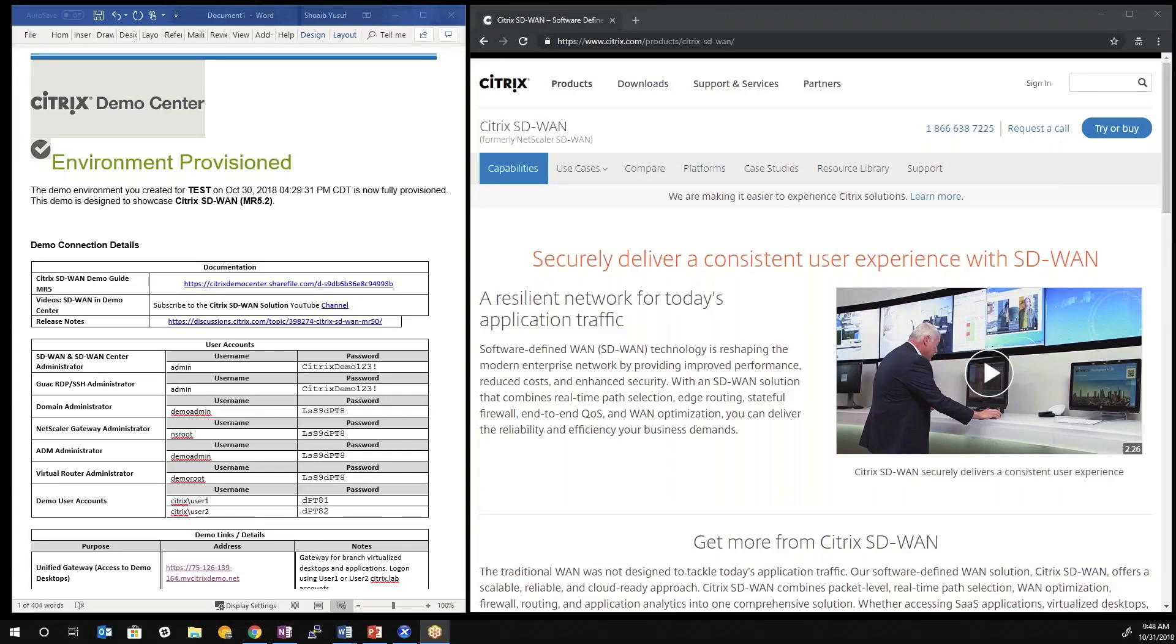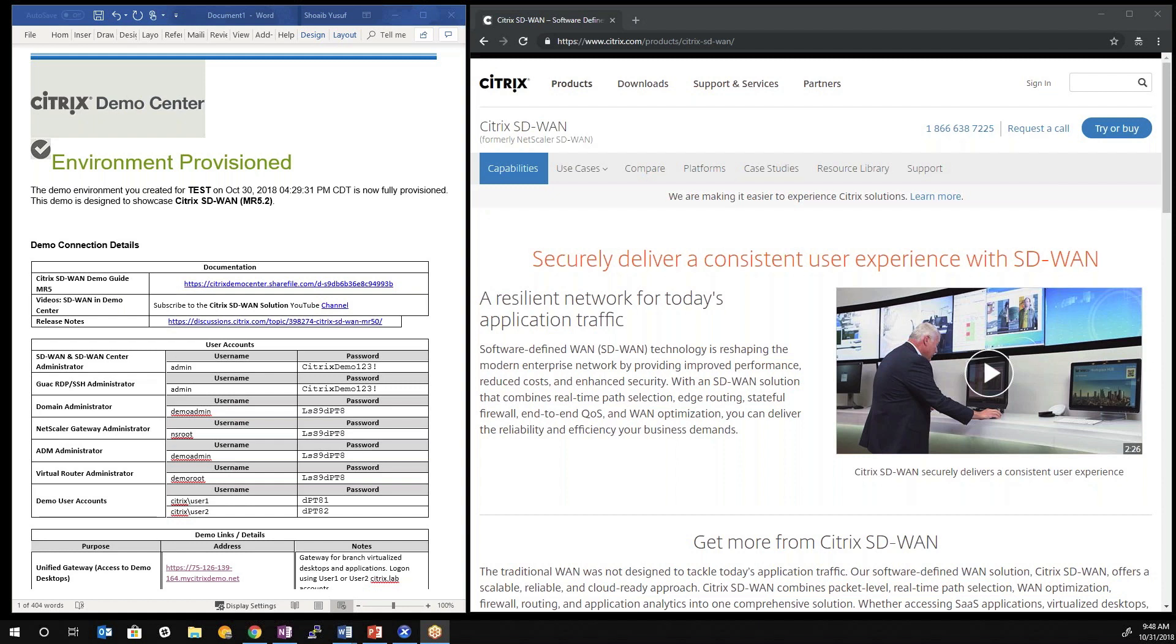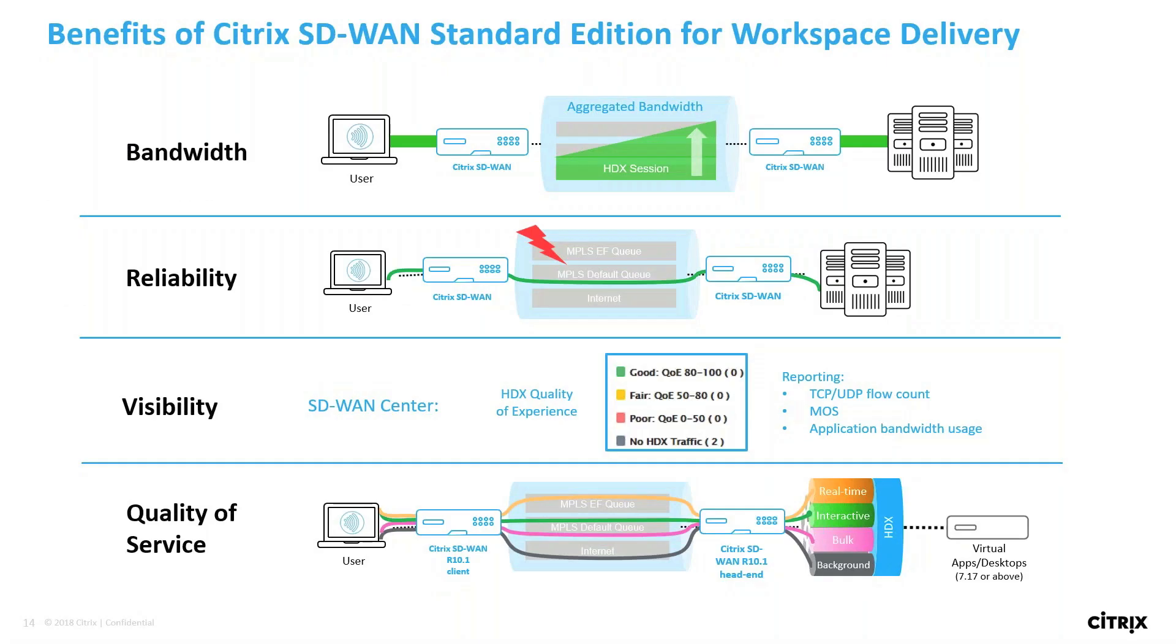In this video, we're going to cover the benefits of Citrix workspace delivery with a network powered by Citrix SD-WAN. We'll make use of the latest SD-WAN demo environment in Citrix Demo Center to do this. Before we get into that, at a quick glance, Citrix SD-WAN Standard Edition and Premium Edition provide some unique benefits to workspace delivery.